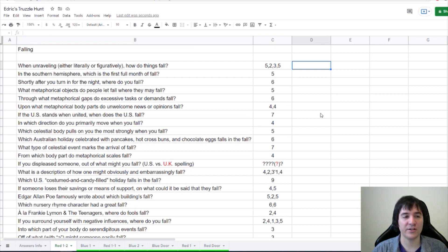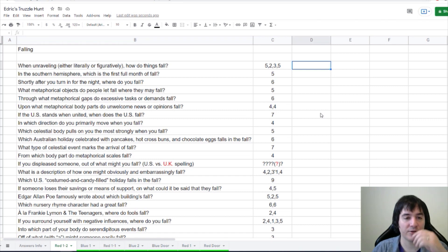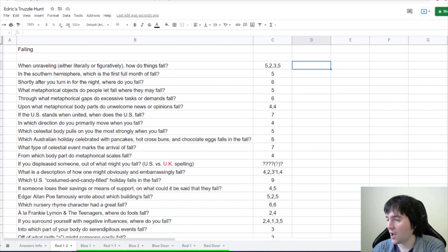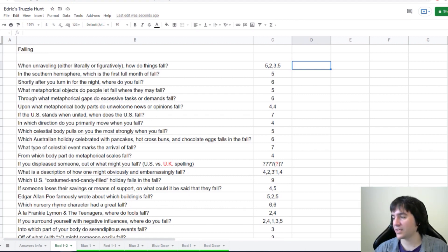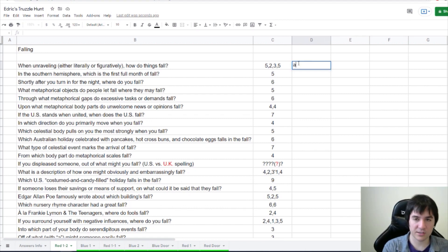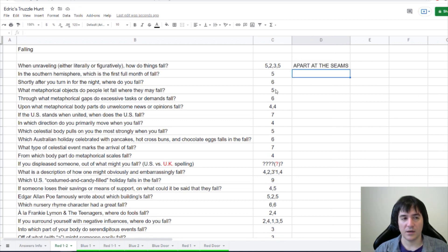When unraveling, either literally or figuratively, how do things fall? Apart at the seams, says Dragon Engineer. That makes sense, and it does come early alphabetically.